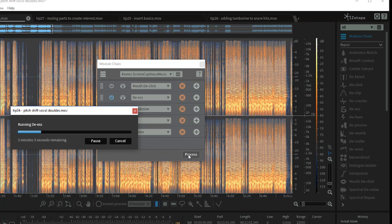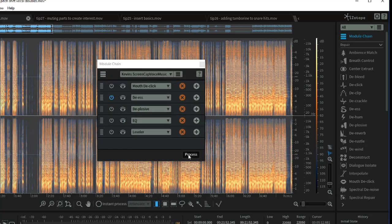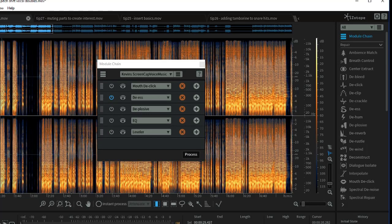Processing the de-essing also takes a few minutes — about three minutes for a six or seven minute video. You can imagine a really long video is going to take quite a while to process, because I am processing the entire track. After de-essing is completed and we listen back, the audio sounds good and the sibilance is under control.